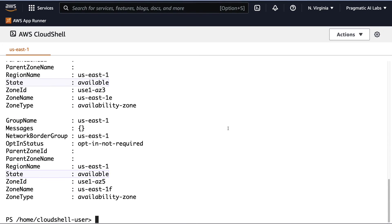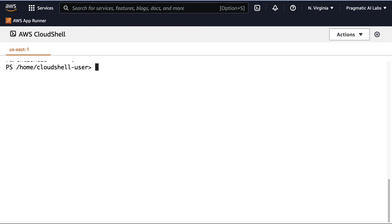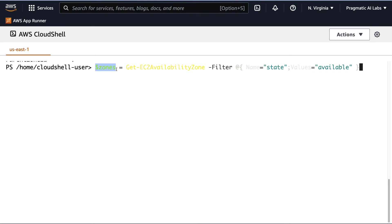Now, this is pretty nice, but I can do even better if I want to programmatically control this. And what I can do is actually use a variable and filter. So let's go ahead and do that. I'm going to paste a command in here called zones equal get-ec2 availability zone. Go ahead and add a filter. And this filter will be name equals state. So basically, show me the state where the availability zones are available.